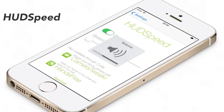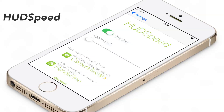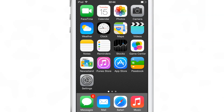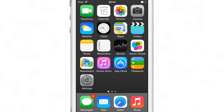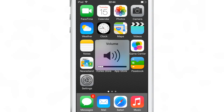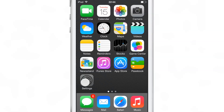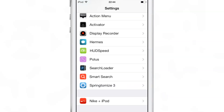What is up ladies and gentlemen, this is Jeff Benjamin with iDownloadBlog. Let's talk about HUD Speed. This is a jailbreak tweak that allows you to adjust the animation speed of the volume HUD so that it fades out quicker, or you can make it take a little longer. You can adjust the speed of the animation for the volume HUD that appears when you hit your volume keys on your device.